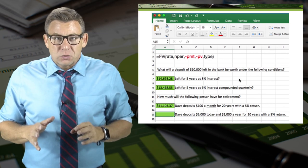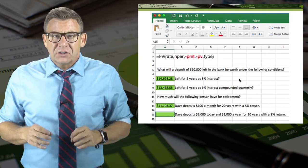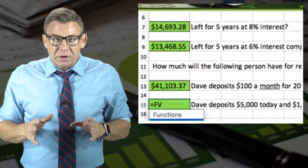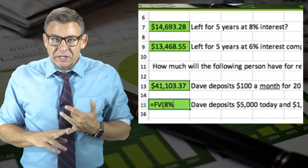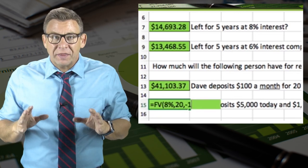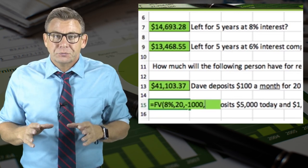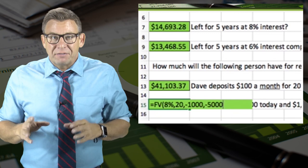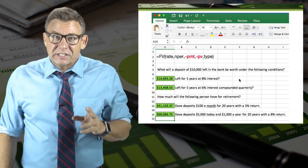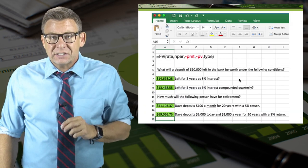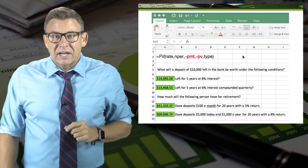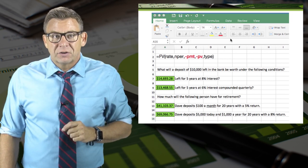For this last one, I enter equals FV, open parentheses, 8%, comma, 20, comma, minus 1,000 because it's a payment, and minus 5,000. This returns a result of $69,066.75. And that's how you use Excel to solve for future value.